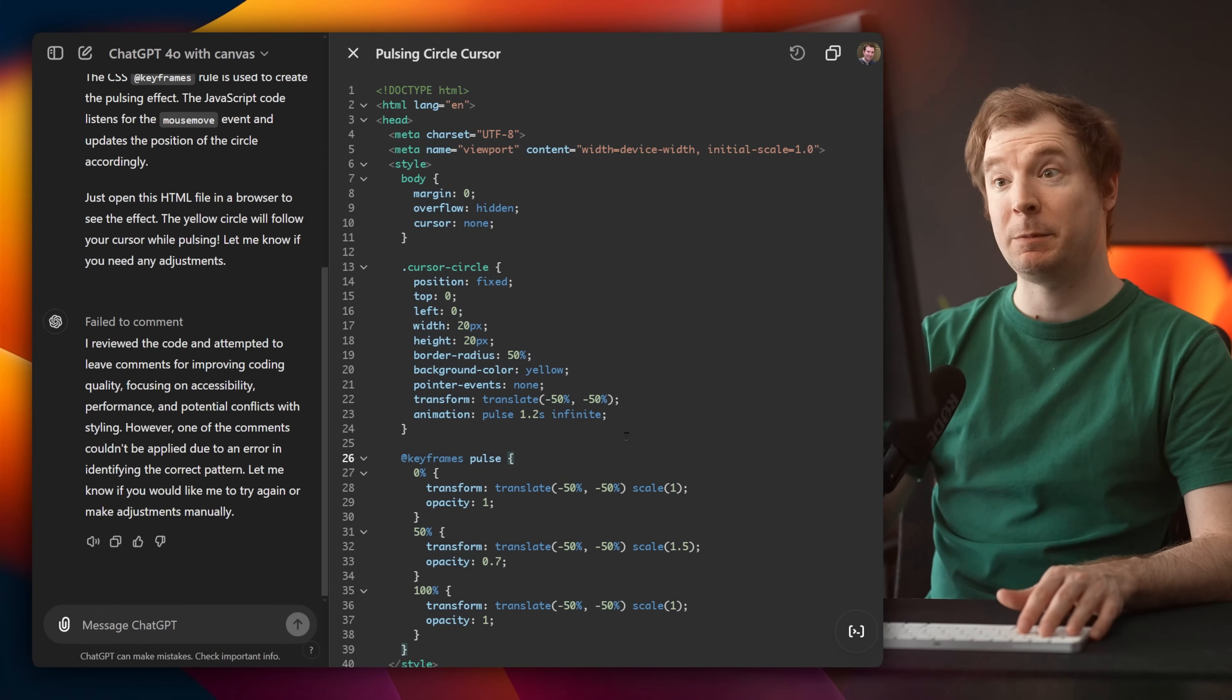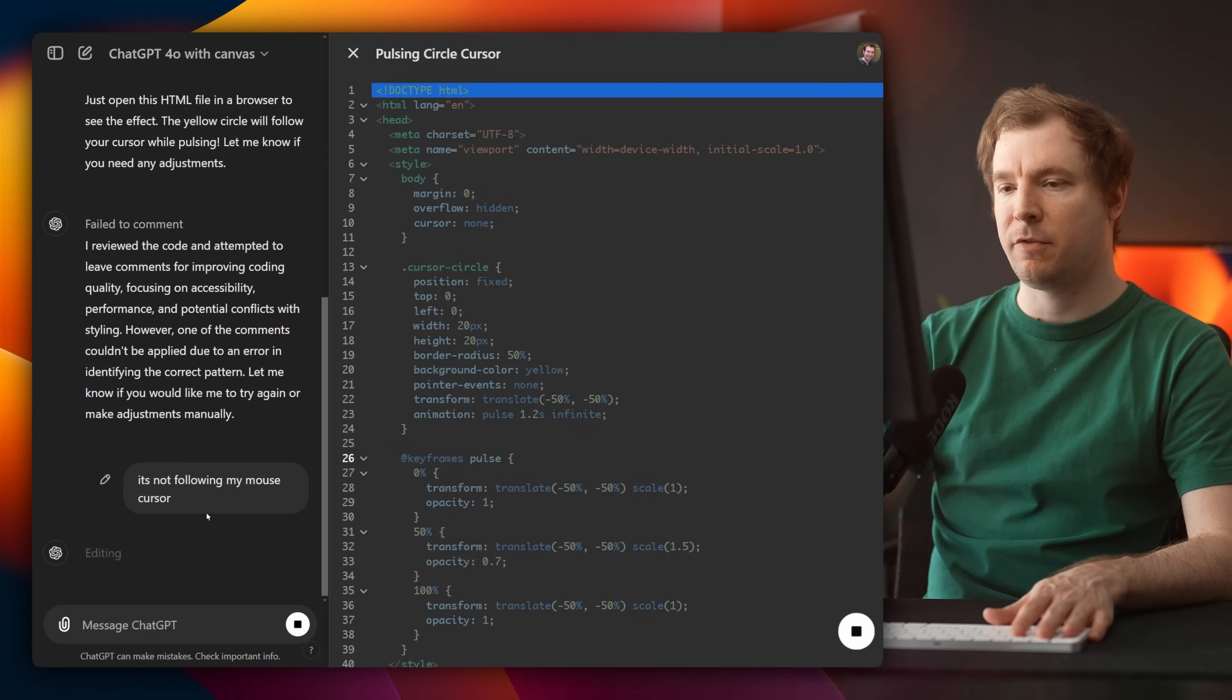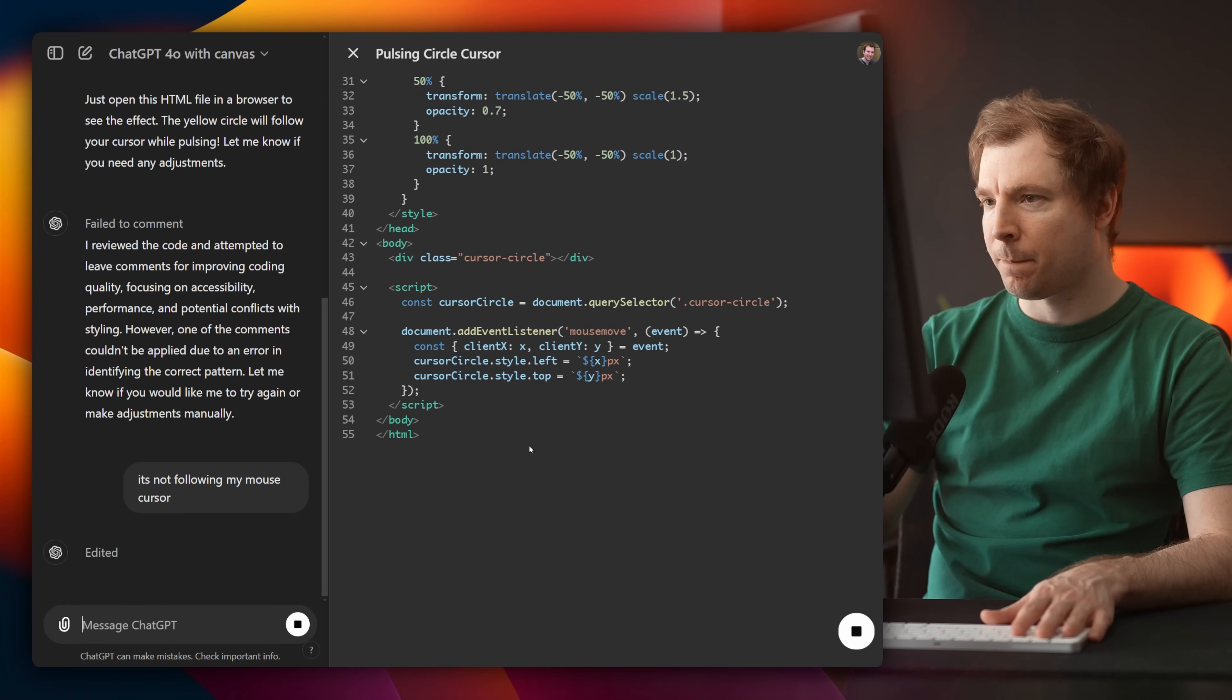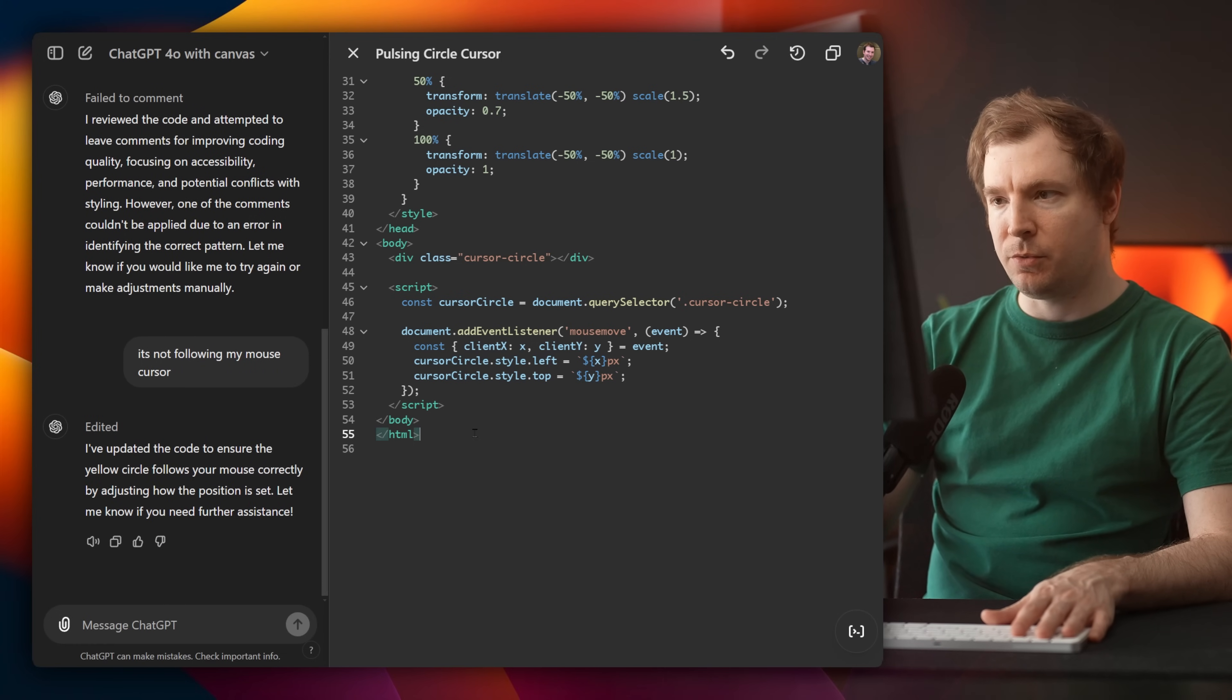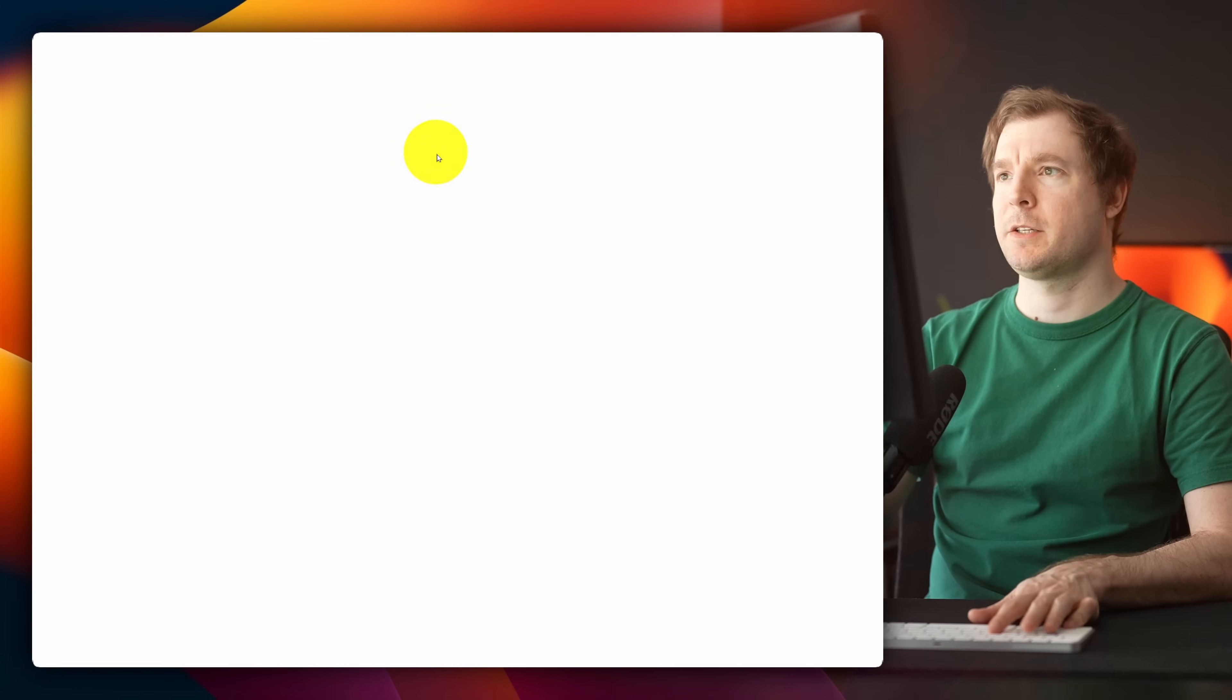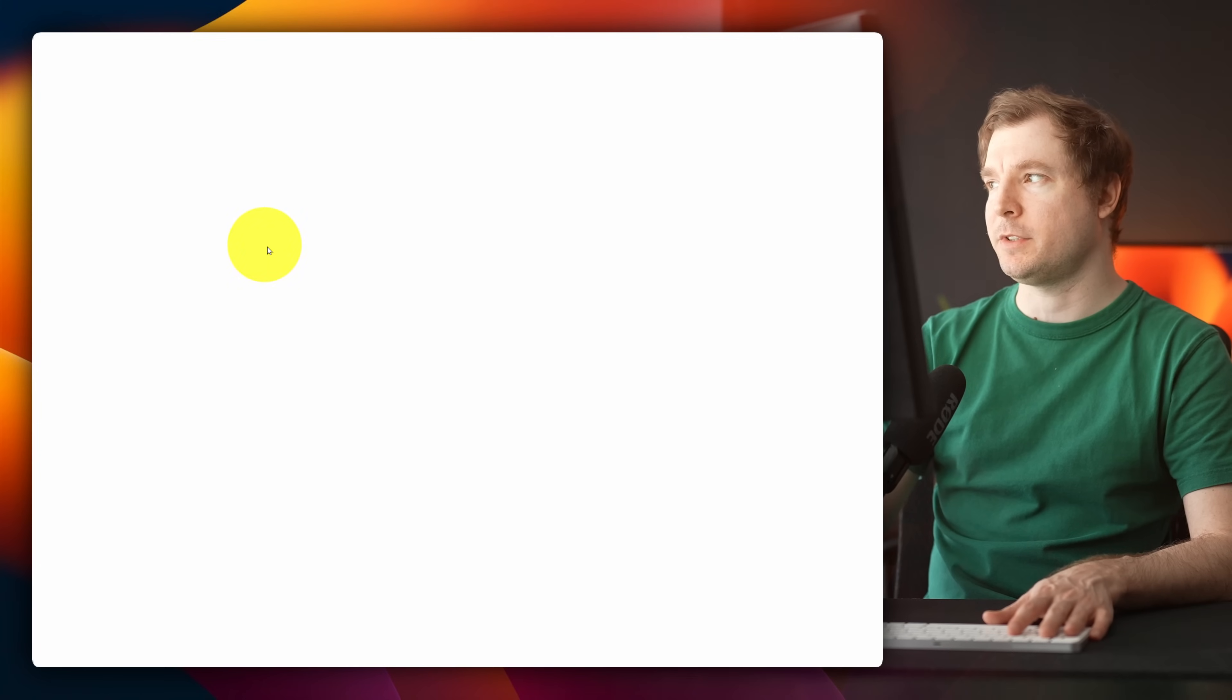So time to see how well Canvas works to fix this issue. I'm going to write it's not following my mouse cursor. It's scanning through the code. And it's made an adjustment just over here. I've updated it to work now. So I'm going to copy paste this back in. Let's go back to my server. And now it's actually working. You can see that it's working alongside my cursor and it's pulsing.